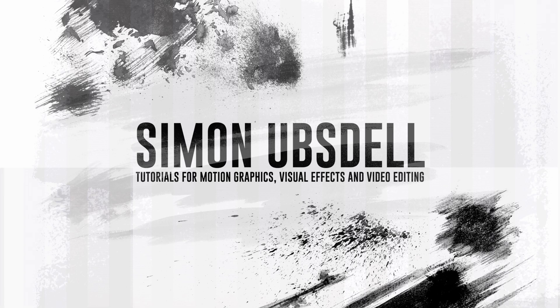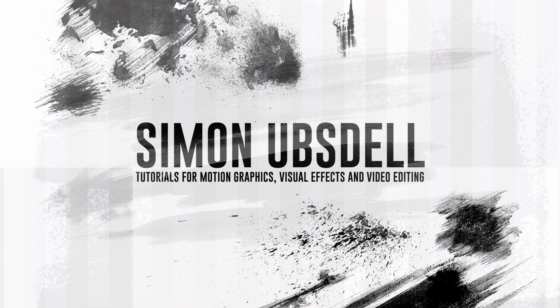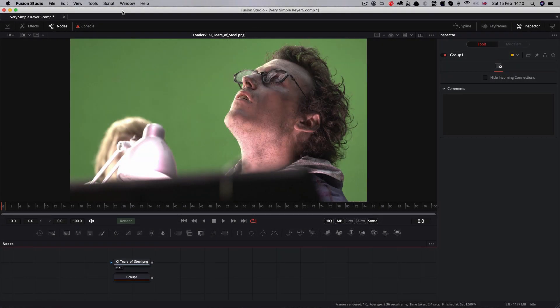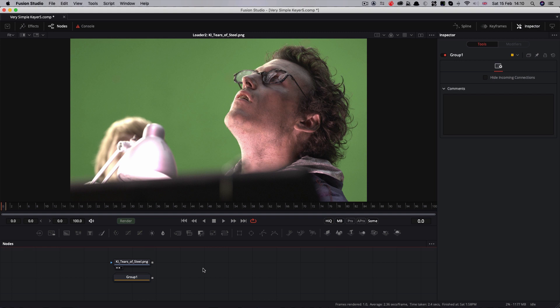Hi, this is Simon Ubsdell, and welcome to another tutorial for Blackmagic Fusion. In this one, we're going to be revisiting something I've shown you before in a different form, and that's how to build a simple keyer.